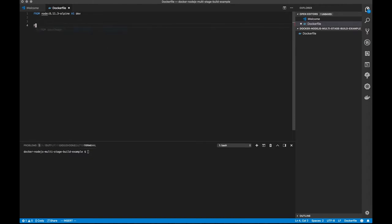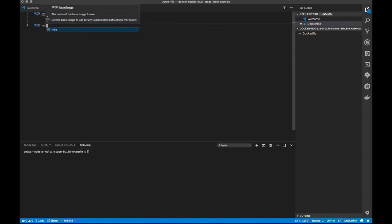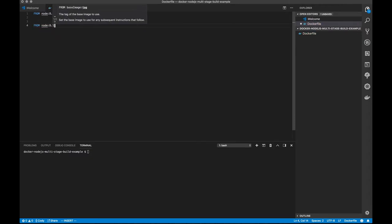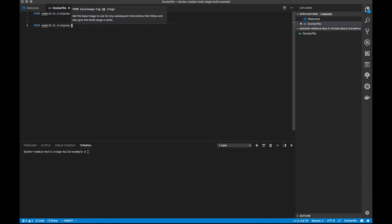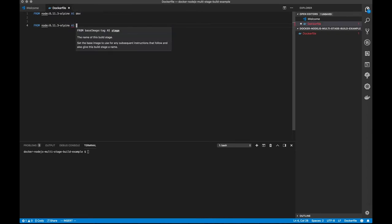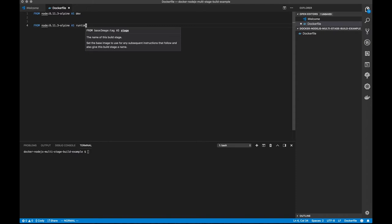Now I'm also going to end up with another image. We're going to call this, or start with the same thing, Alpine as, and we don't really even need to give this a name, but it's nice to have it. So now we have a dev and a runtime.